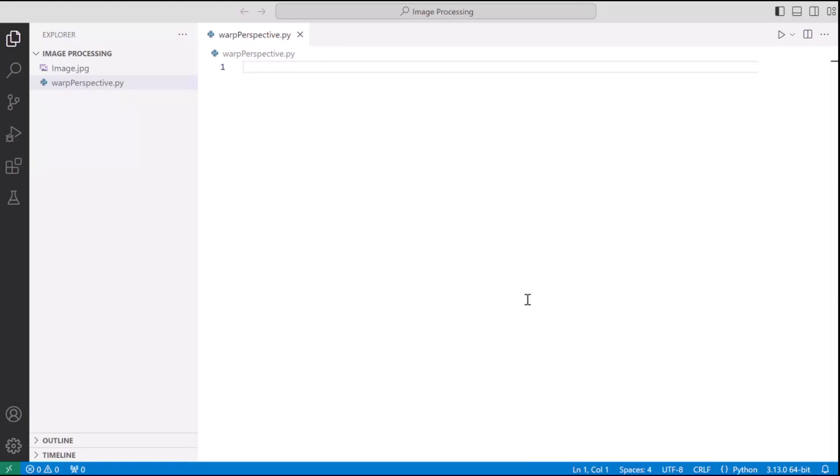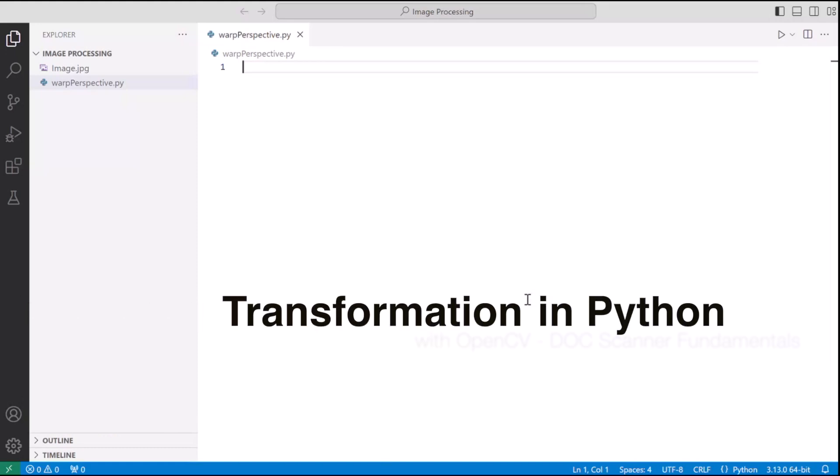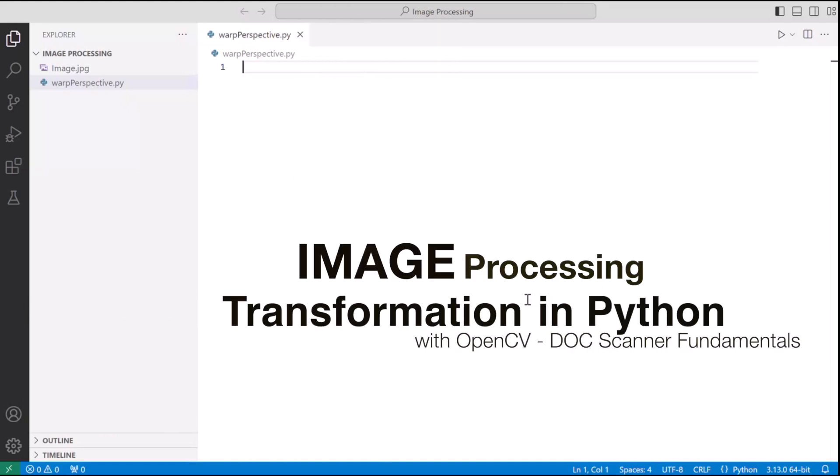Hello there. Thank you for joining in. My name is Aditya Singh and today we are going to wrap perspective in Python using OpenCV on a document.